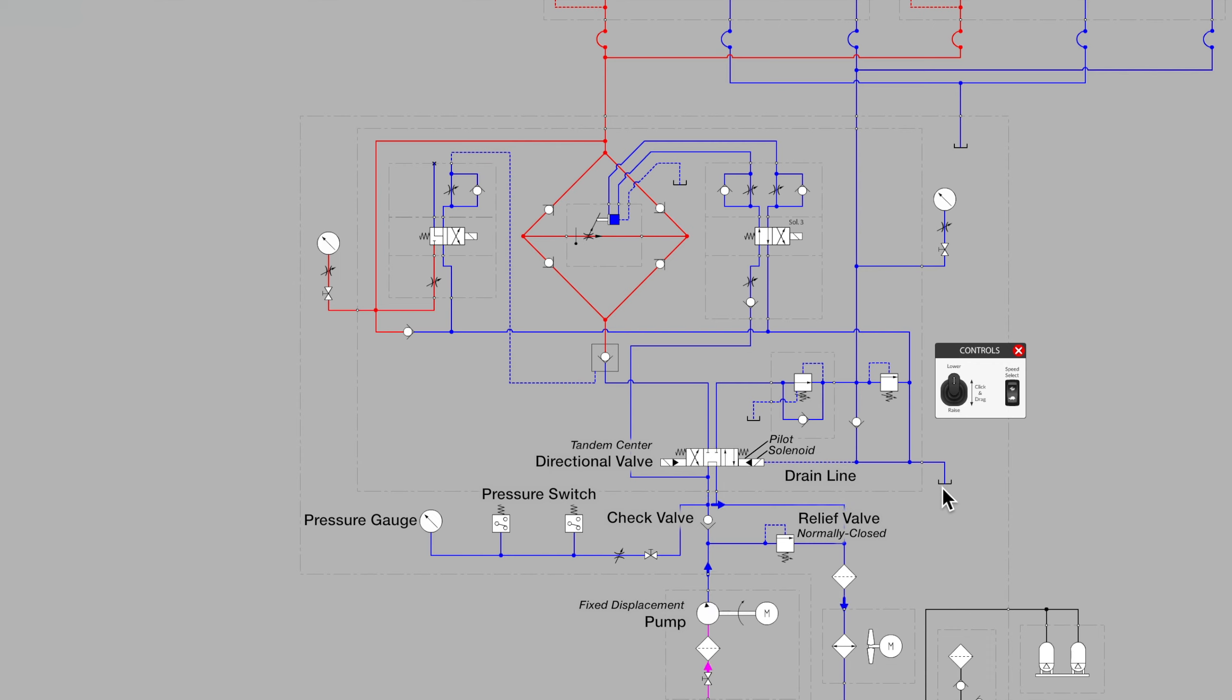The small pan symbol is another indication of the very same reservoir that is at the bottom of the diagram, but in this case prevents us from having too many lines on the drawing leading to tank.